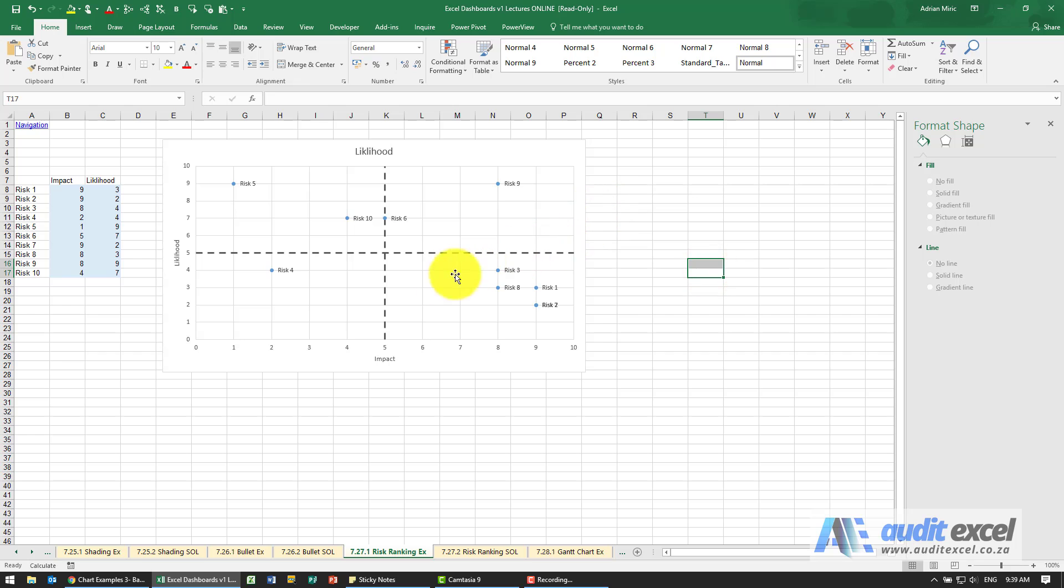So now what you've got is you've got an XY axis with all your risks, you can label them, give them a specific name and they'll appear on your risk register.